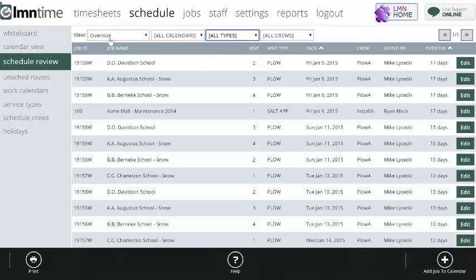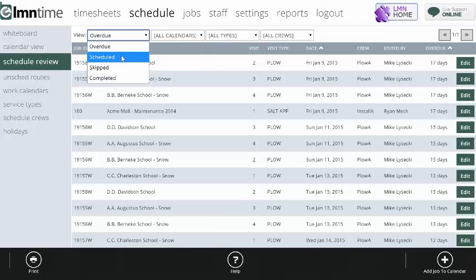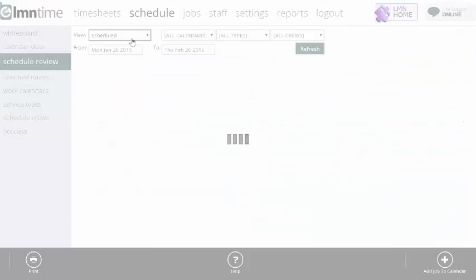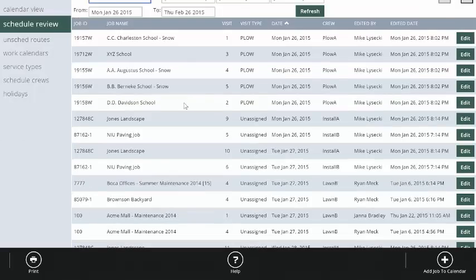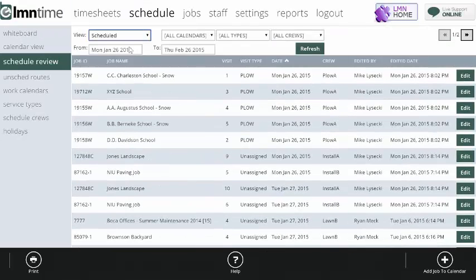The overdue view of the schedule review screen is a really handy tool for that, but you can also look at work that has been scheduled or will be scheduled for the next date range. So here's all the work, for instance, that's going to be scheduled from January 26 to February 26.